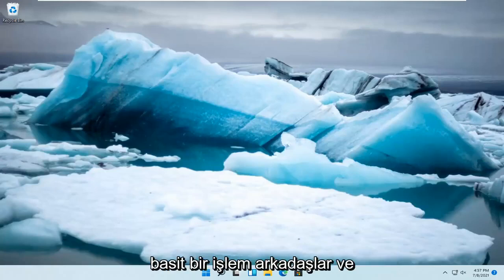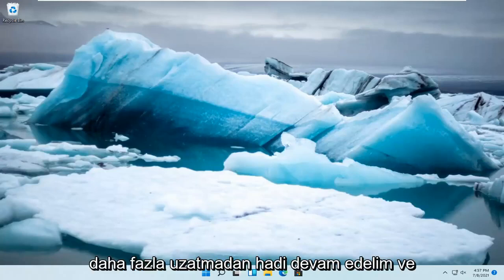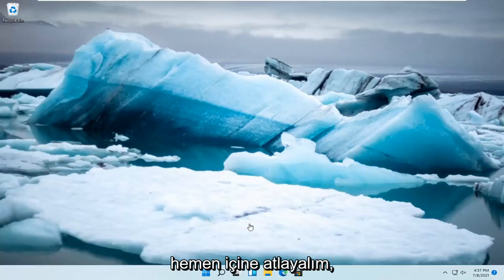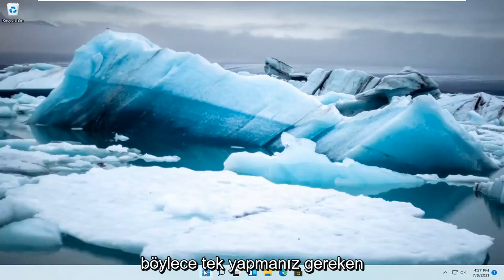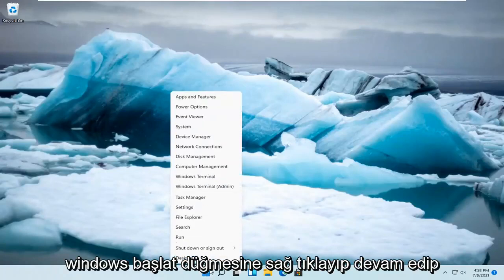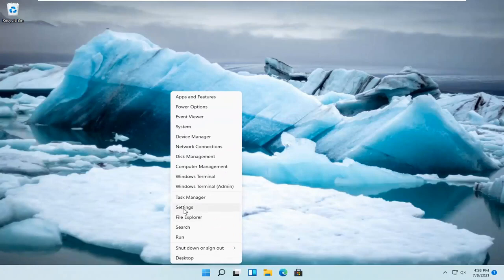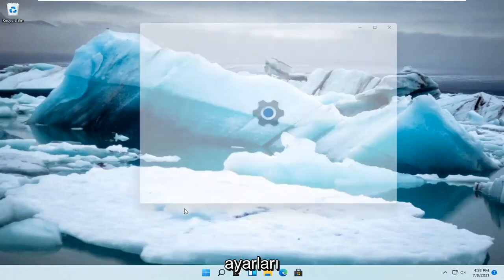So this should hopefully be a pretty straightforward process guys, and without further ado, let's go ahead and jump right into it. All you have to do is right-click on the Windows Start button and go ahead and select Settings.